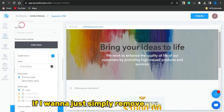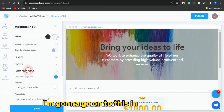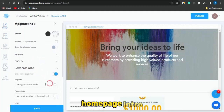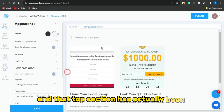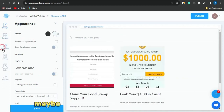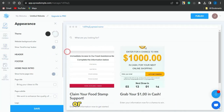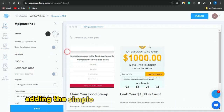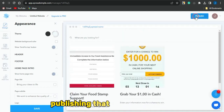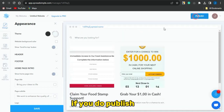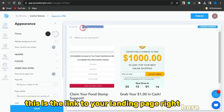To remove the top intro section, go to Design, find the 'Home Page Intro' option and toggle it off. That top section will be removed. You may also want to add a title to your landing page. Once you're happy with it, publish the site and copy the link — this is the URL to your landing page.